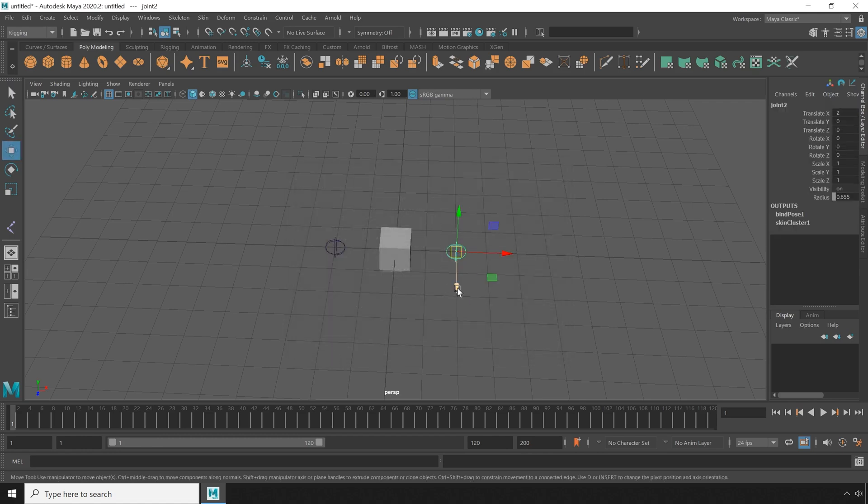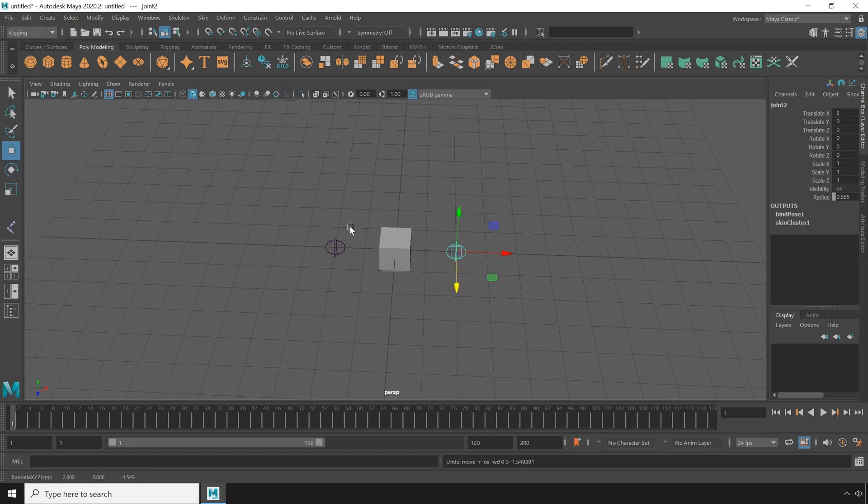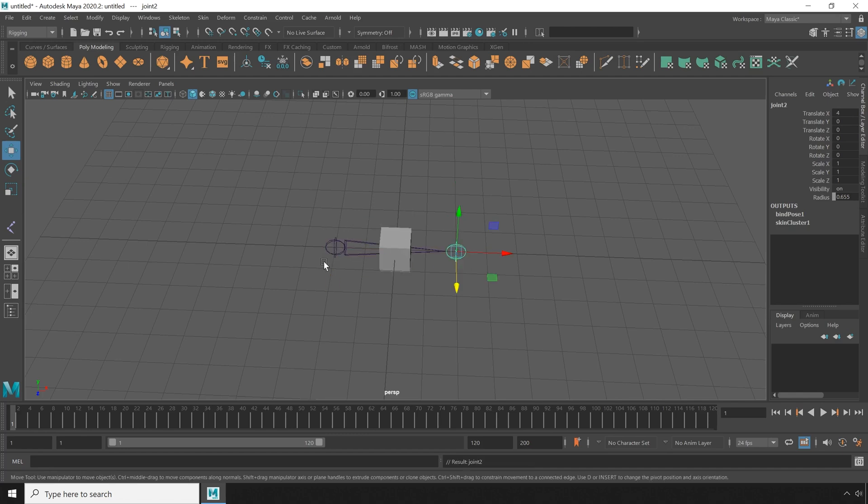This should give us some decent skinning results. Now I'm going to parent the child back to its parent, and we should have a good little example to work from.